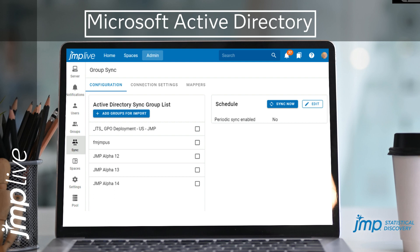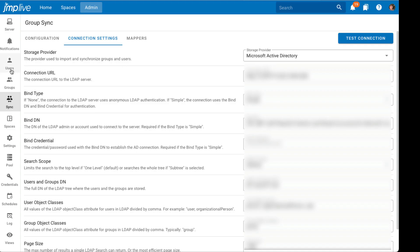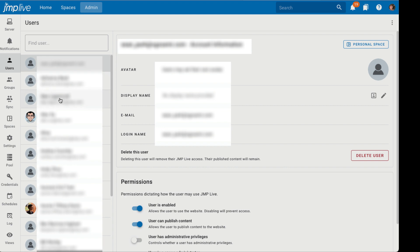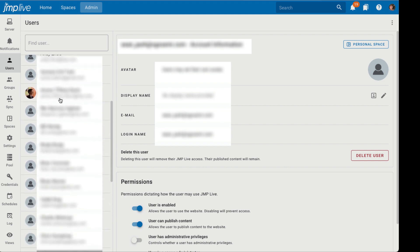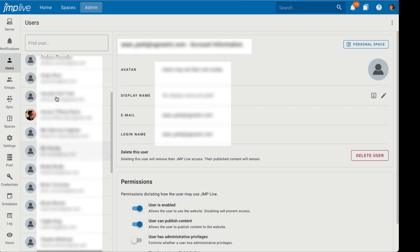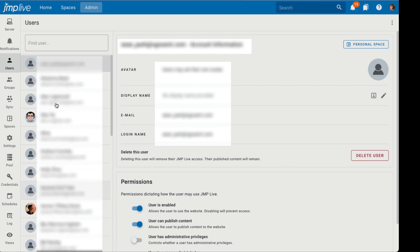For administrators, synchronization ensures that the initial setup and subsequent updates are seamless. For users, it enhances the overall experience by ensuring that access permissions and user information are all up to date and knowledge sharing continues unimpeded.